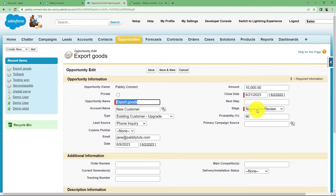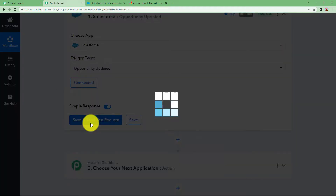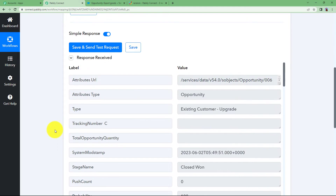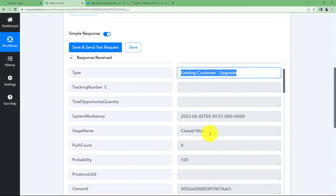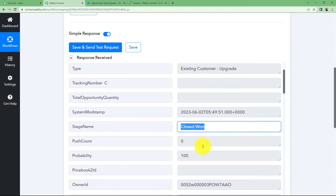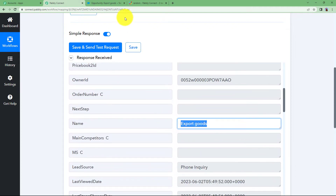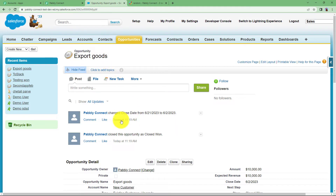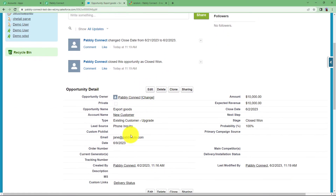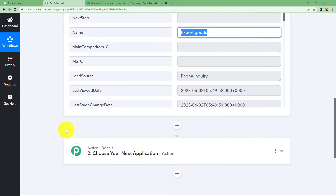Click on Edit and change the stage to Closed Won, then save. Come back, click on Save and Send Test Request, and you will receive a response. Here is the response — the stage has been changed to Closed Won and the opportunity name is Export Goods. This opportunity has been updated and you have now received all the details.